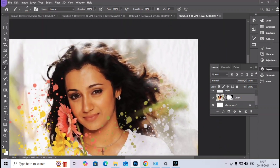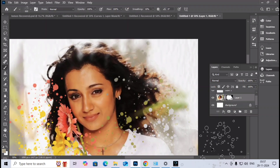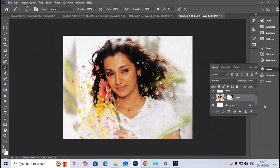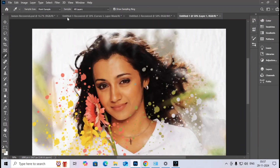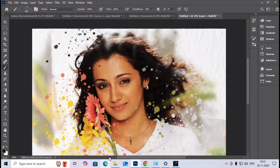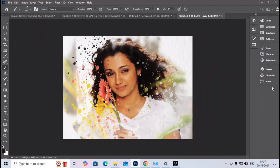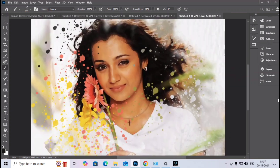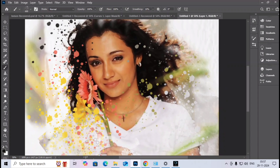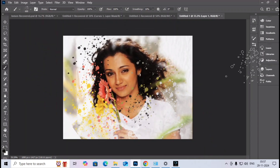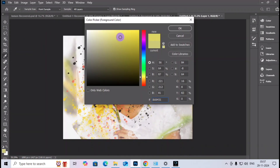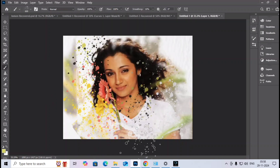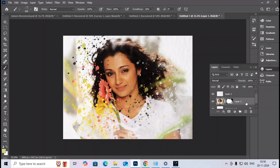I choose a green color and a lighter green to paint further. I also apply some blue tones. These color choices are based on my own creative idea — you can choose any colors you prefer for your own creativity.